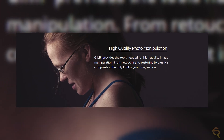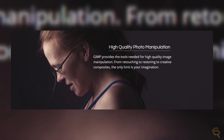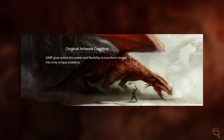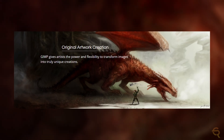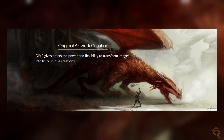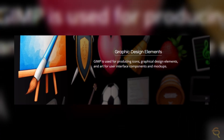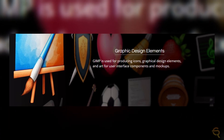GIMP's commitment to non-destructive editing is a game-changer as well. The ability to make changes to an image without altering the original ensures a flexible and risk-free editing experience. Whether you're experimenting with different effects or fine-tuning details, GIMP empowers you to explore your creativity without the fear of irreversible changes.